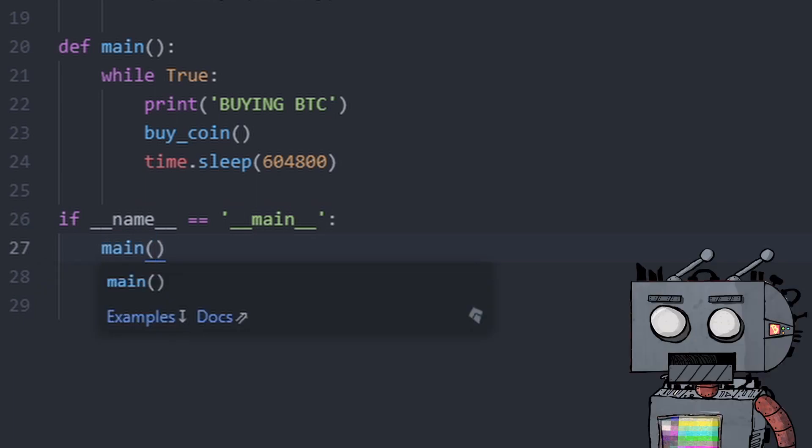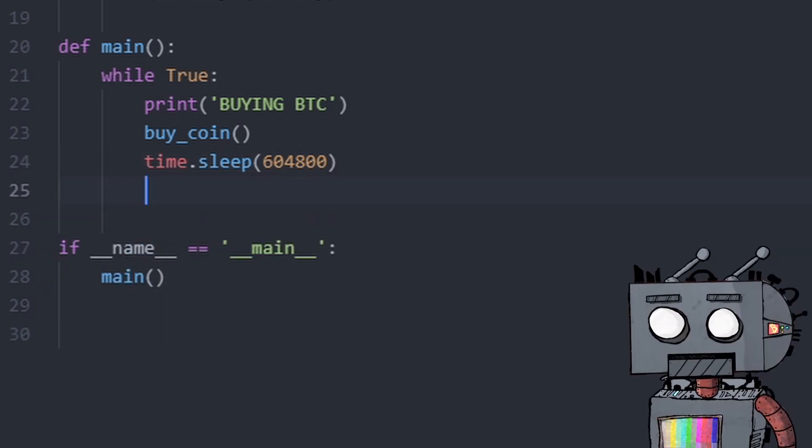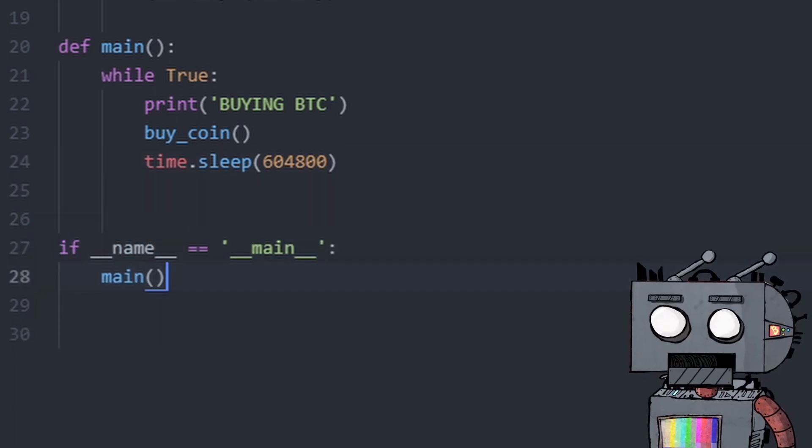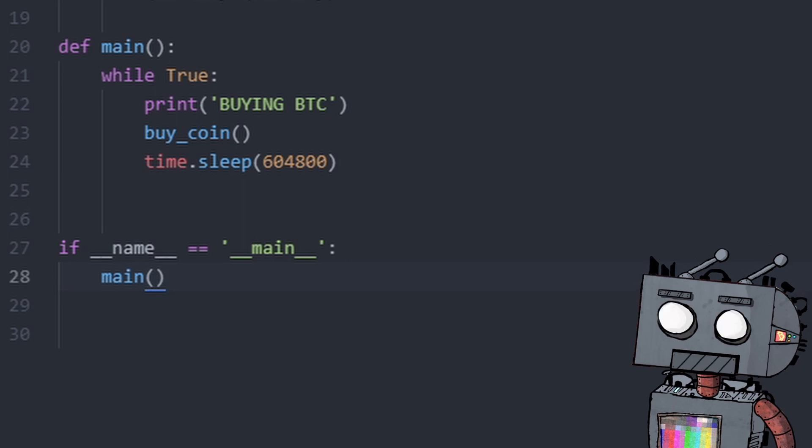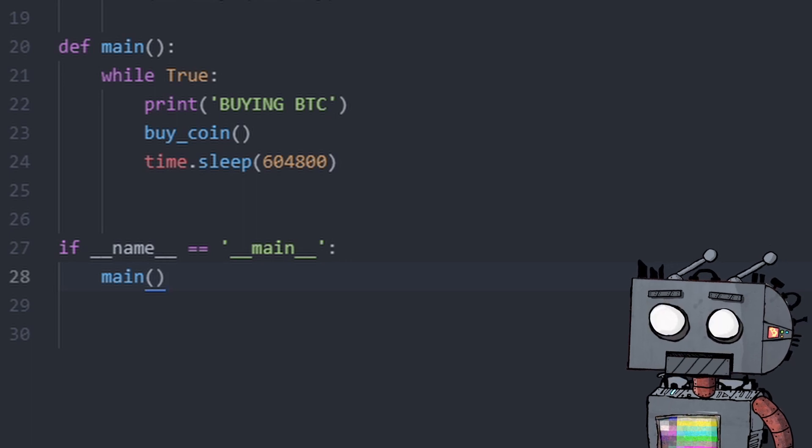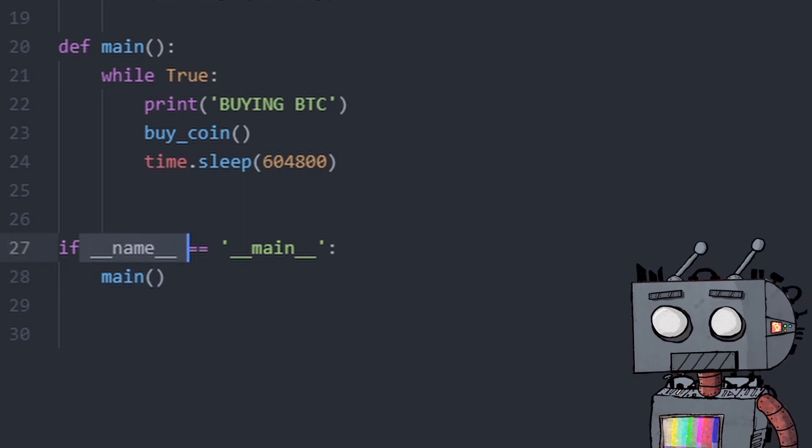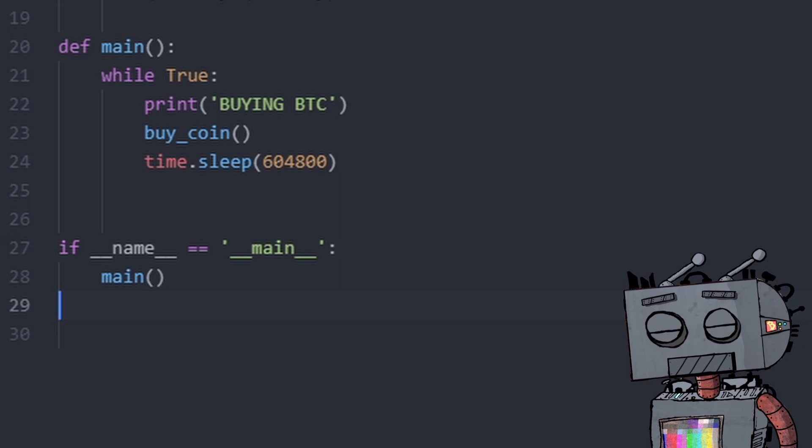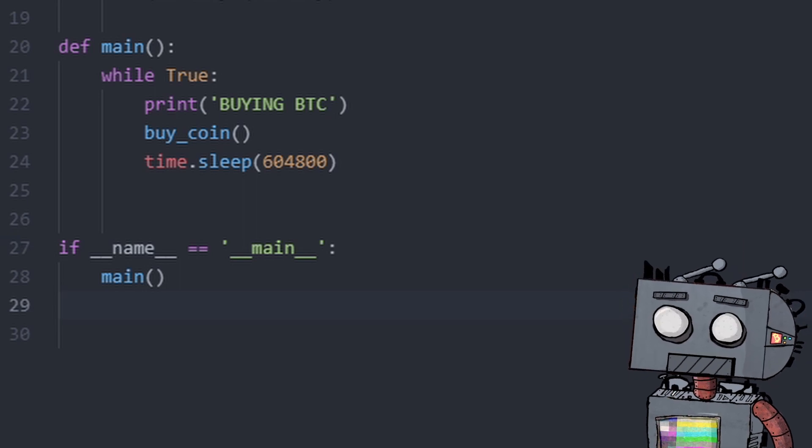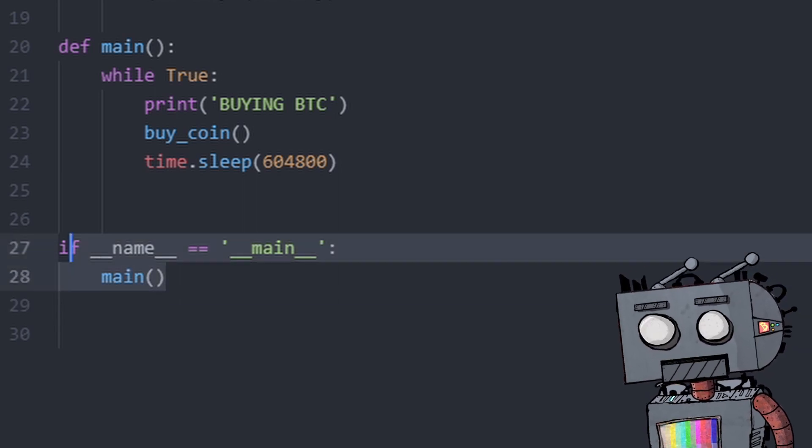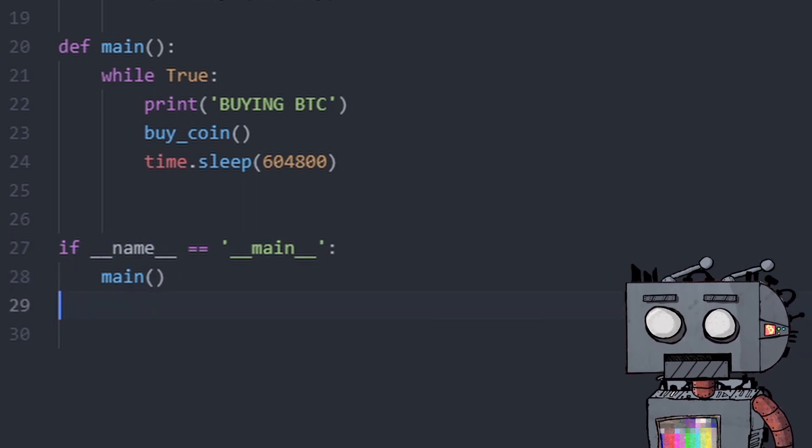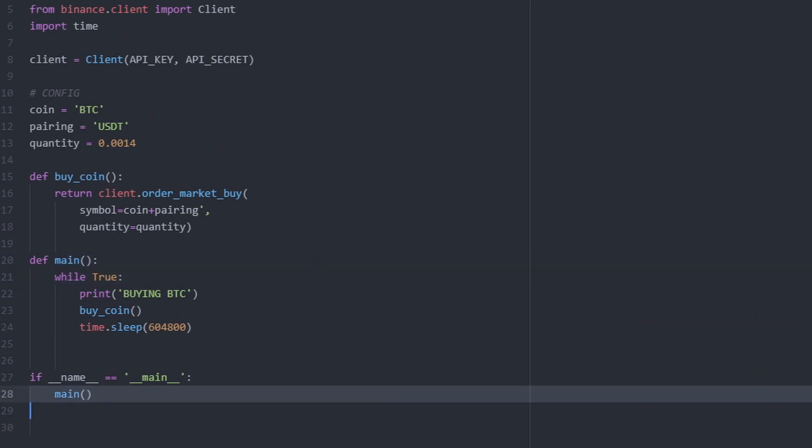There we go. This is just best practice for Python when you want to execute bits of code. It essentially says if the name of the file is main, like if this is your main file, then execute it. Which is essentially calling the main function.